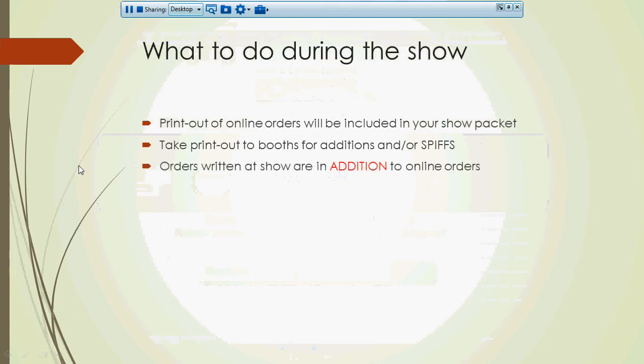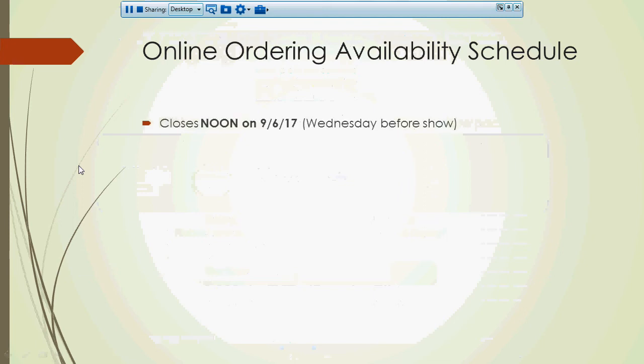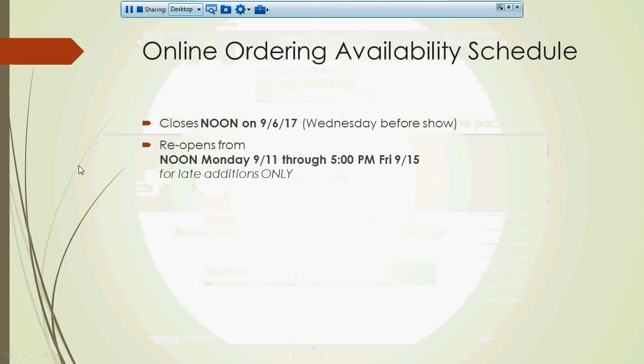A reminder, these are just in addition to what you've already placed. And then as far as the availability of this online ordering system, it's going to be available up until noon on Wednesday before the show. That allows us to close it out for you and print out those reports for your packets. And then it will reopen after the show from noon on Monday until 5 p.m. Friday.